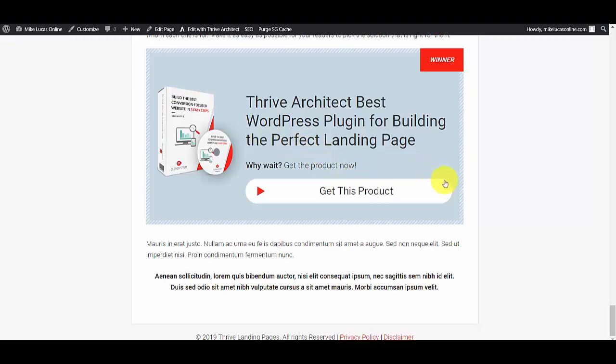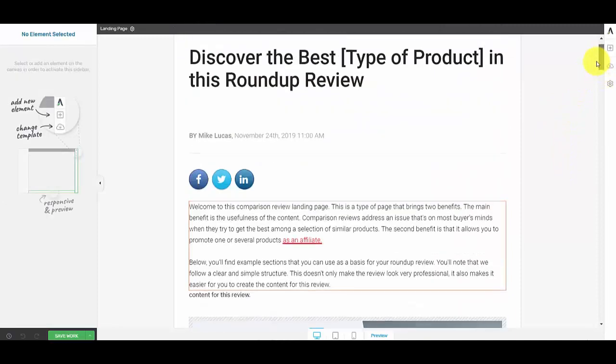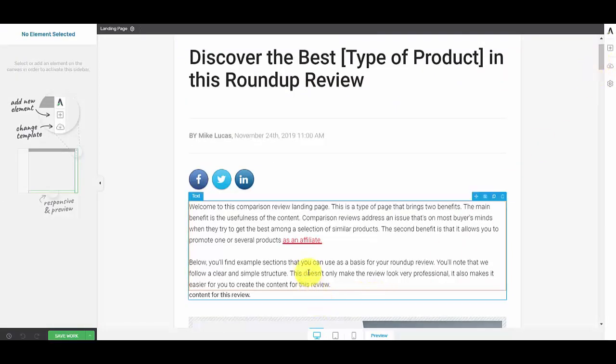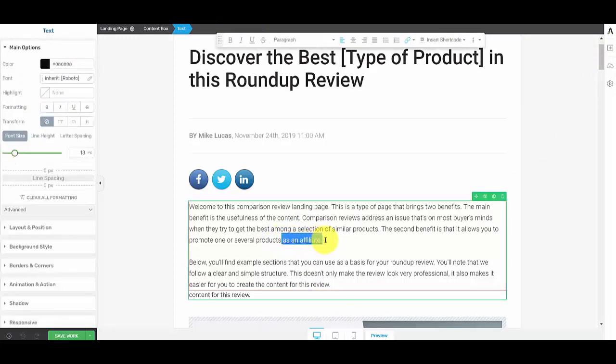Now that is without any animation, that is just a straightforward jump link. So what I'm going to do, I'm going to go back and I'm going to edit this link. So I'll highlight it again.